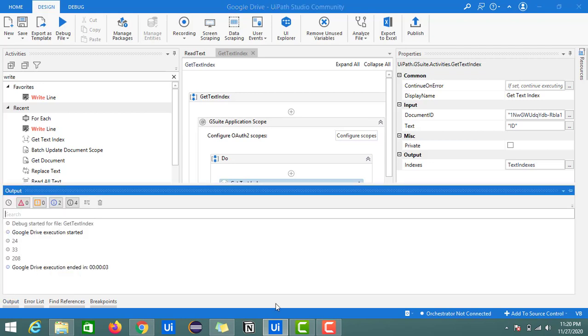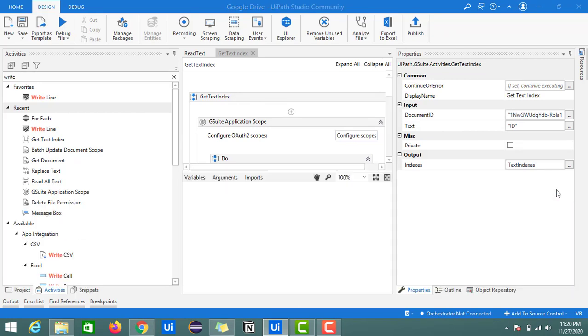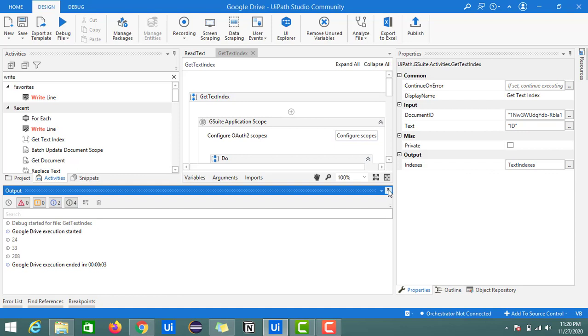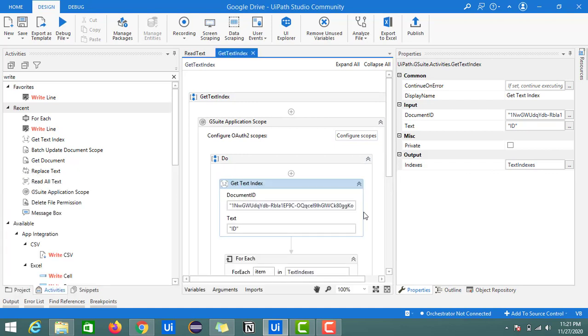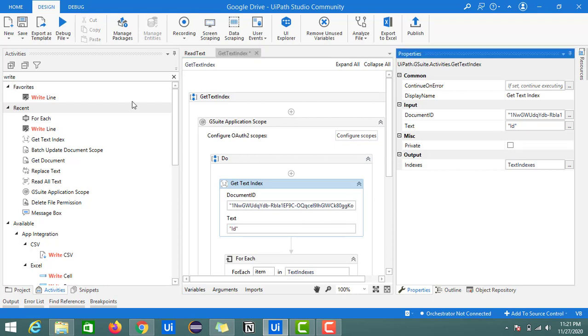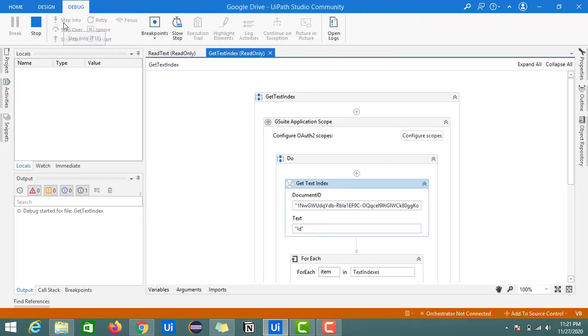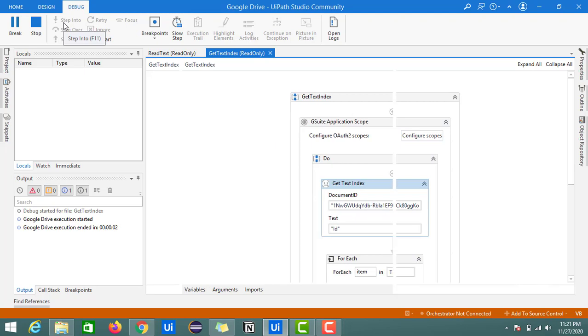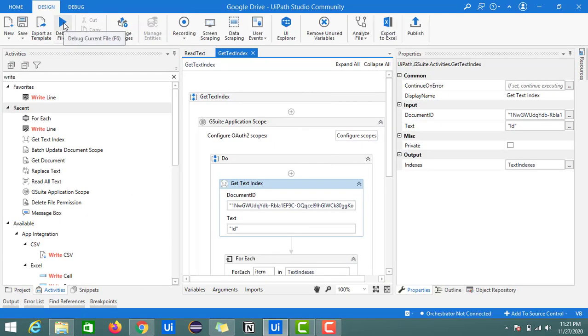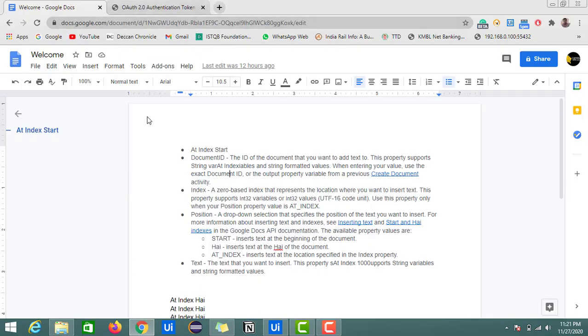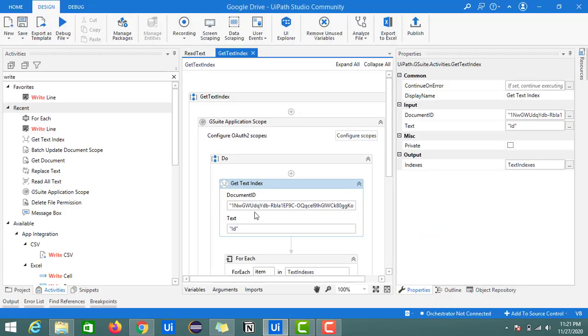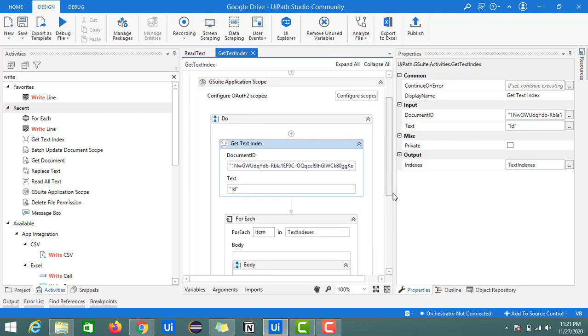Let's do one thing. This is case sensitive. Suppose if I'm giving I space small d. This time let's check the output. This time we won't get any index value as we don't have any exact match. All these IDs are with capitals, capital I and capital D. Here our input is capital I and small d, that's why you're not seeing any index here in the output panel.